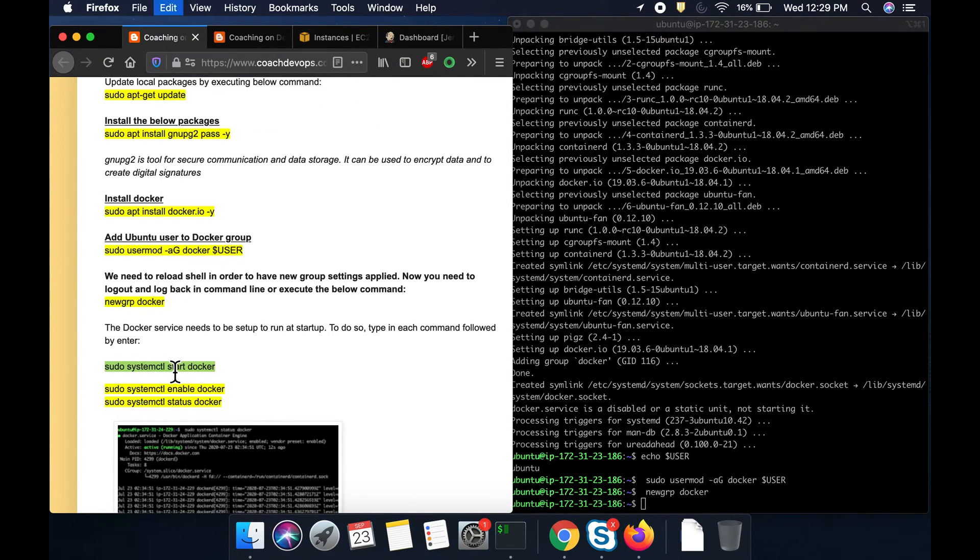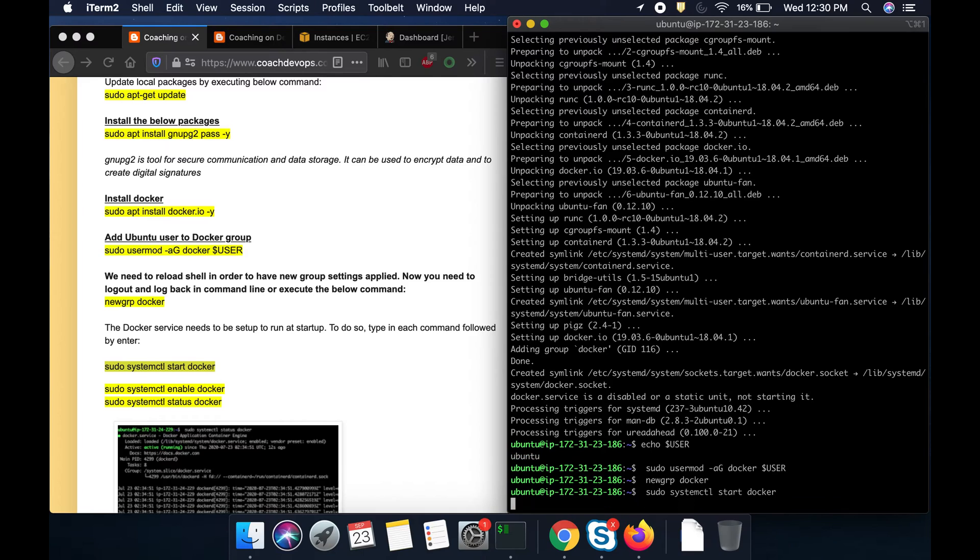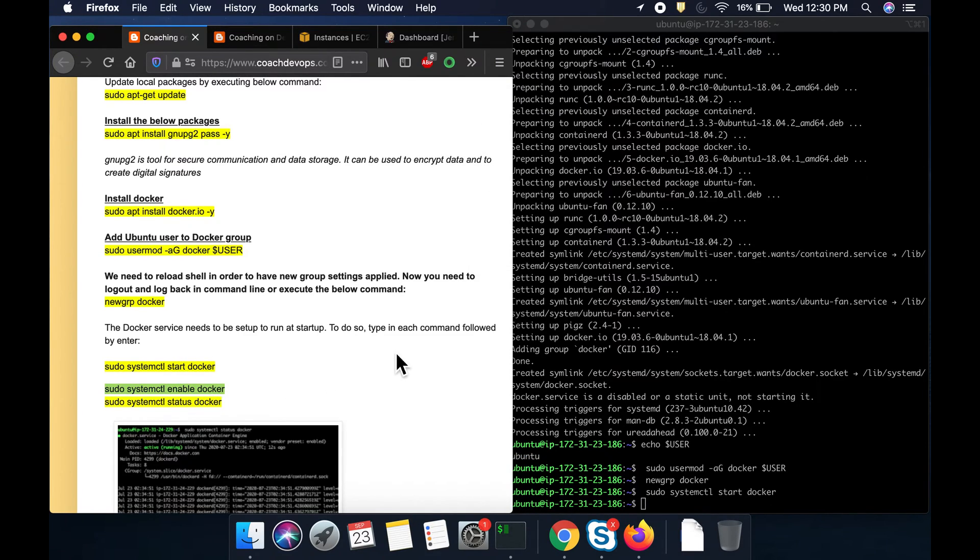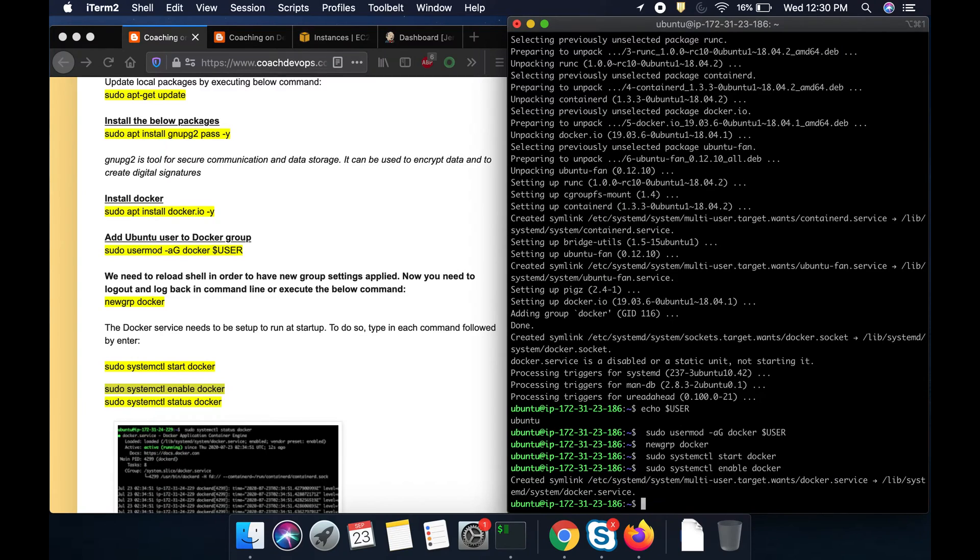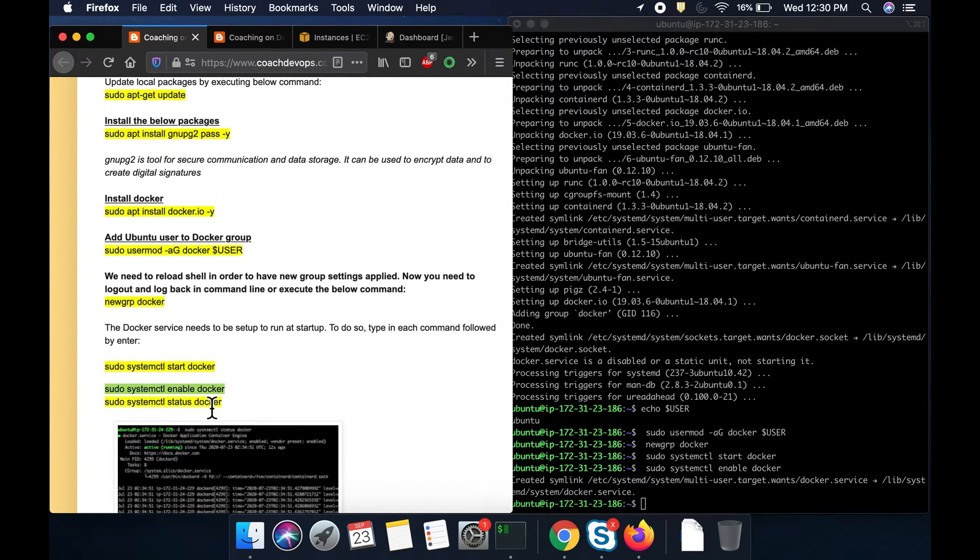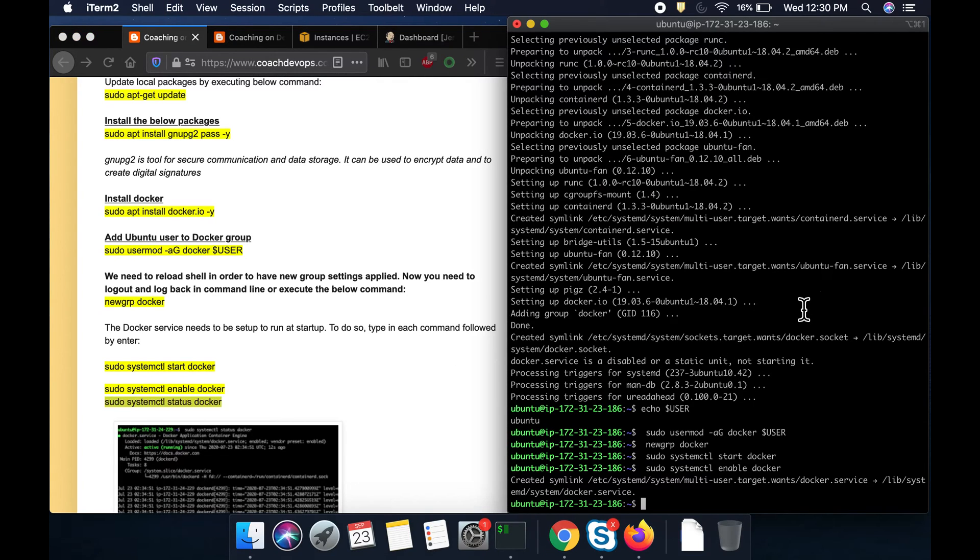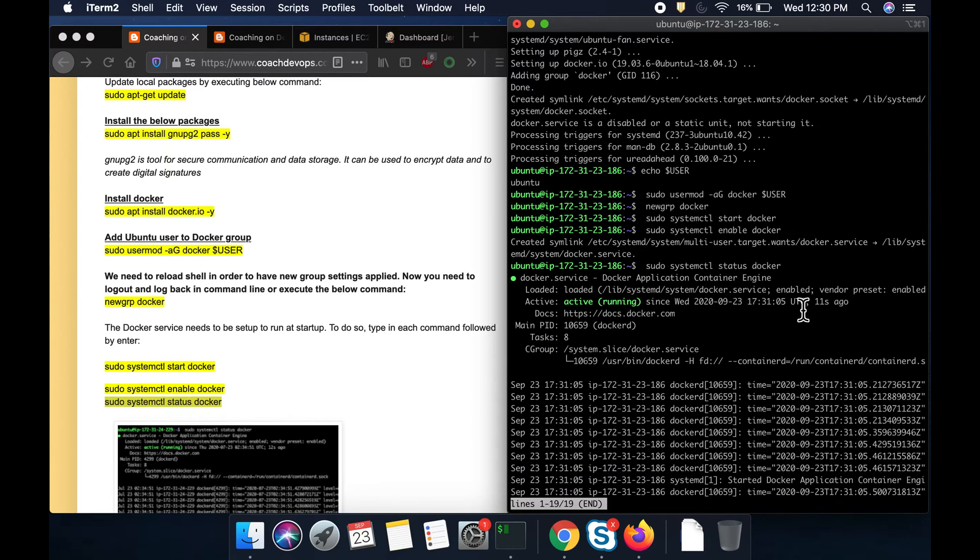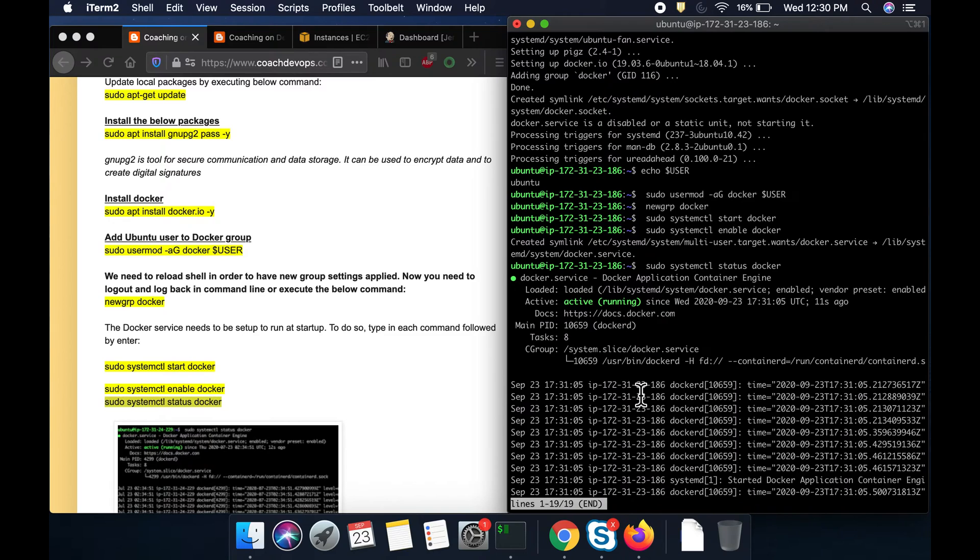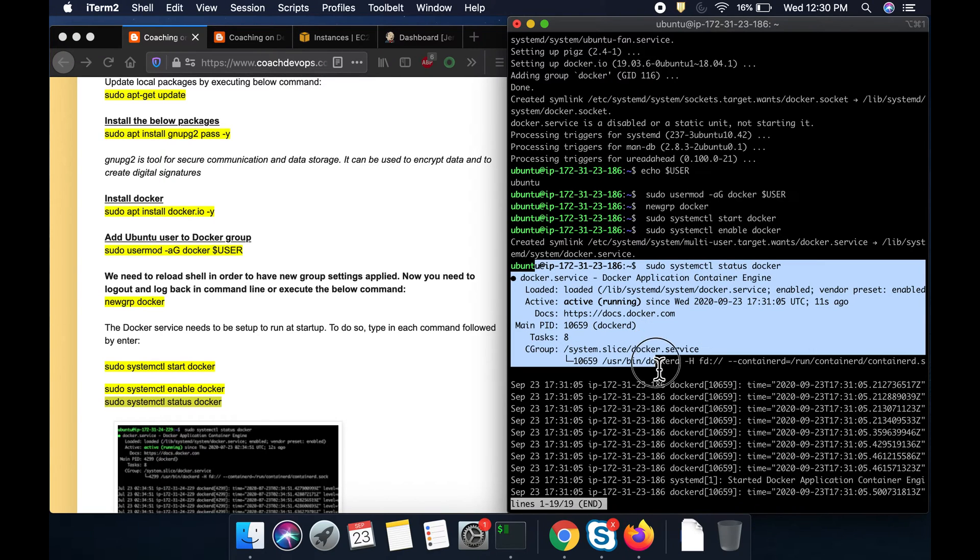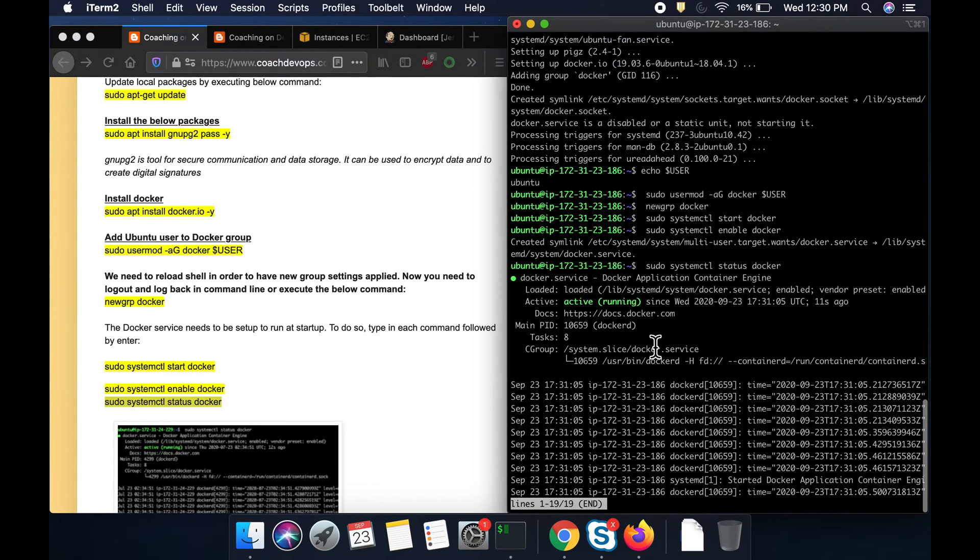And then I am going to start the Docker daemon. That is the command. And I want to enable that so that every time you restart this EC2 instance, Docker services is going to be up and running. And then I am quickly checking the status. Everything is good. Docker is up and running.